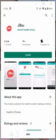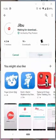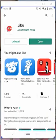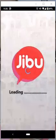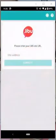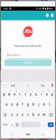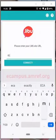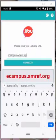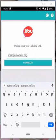After the app is downloaded, click on the app to open it. This will prompt the app to open and begin loading. The app will then open to a screen prompting you to enter your URL. In this space, type ecampus.amref.org, then hit Connect.